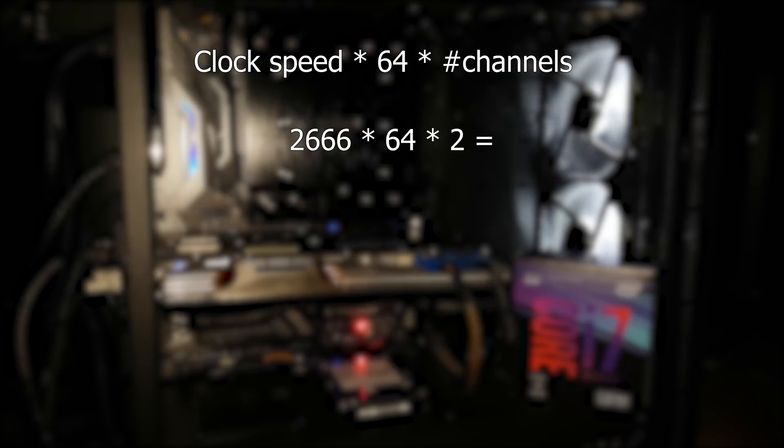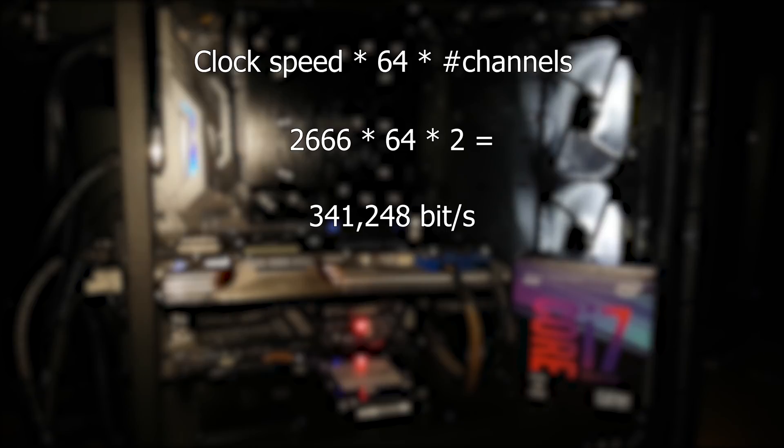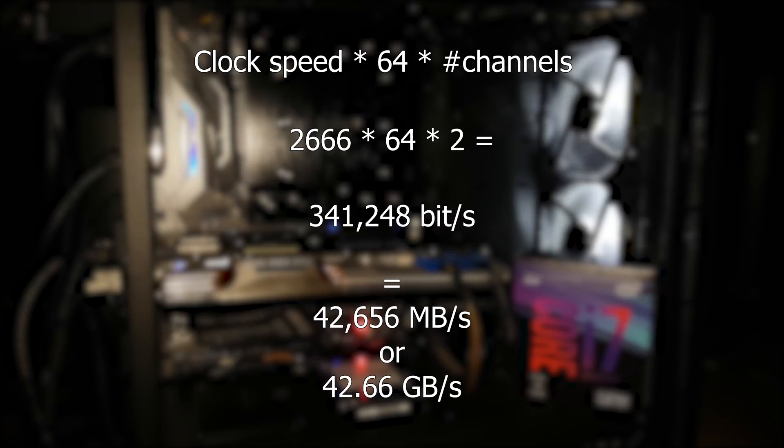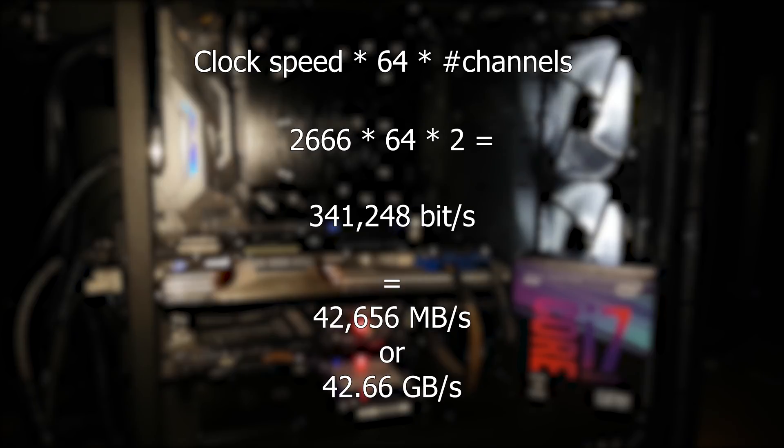Which gives us 341,248 bits per second. We'll divide by 8 to convert to bytes and then step it up to megabytes, which is 42,656 megabytes per second, which makes it 42.66 GB per second.